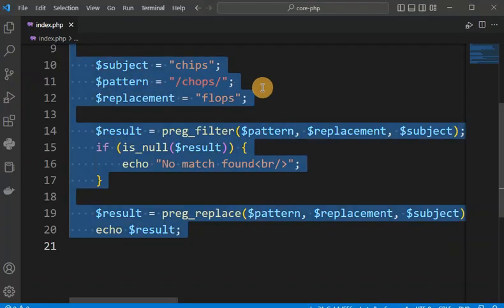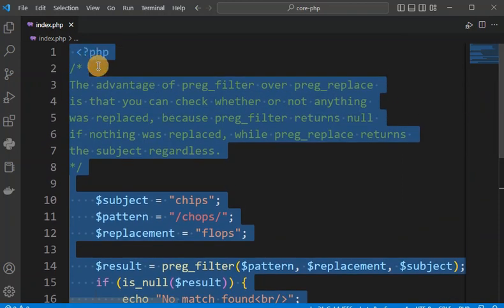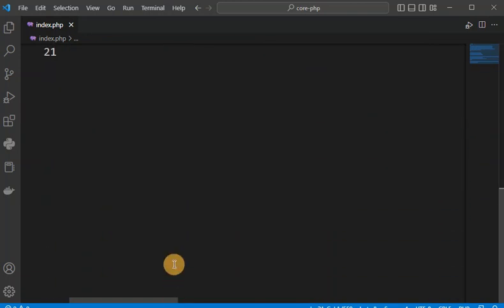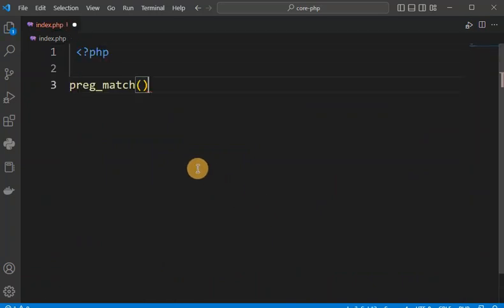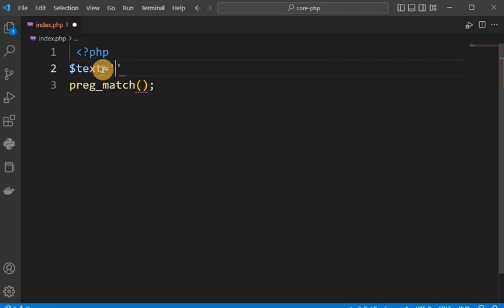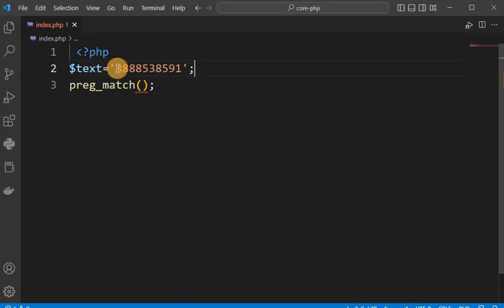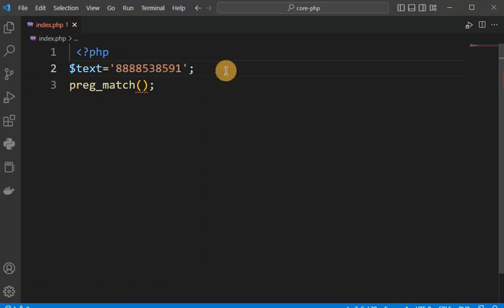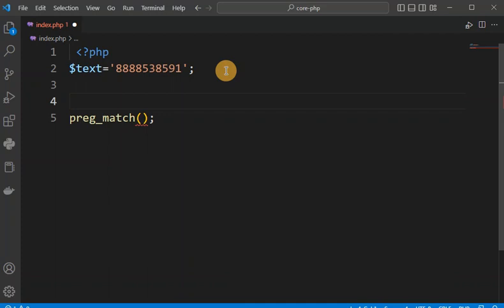Suppose we have a mobile number and we want to check whether this mobile number is correct or invalid — we want to understand if it is in a proper valid format. Using PregMatch, we can do this. The mobile number characters must be between 0 to 9, but it should not start from 0 if we are taking a 10-digit number.